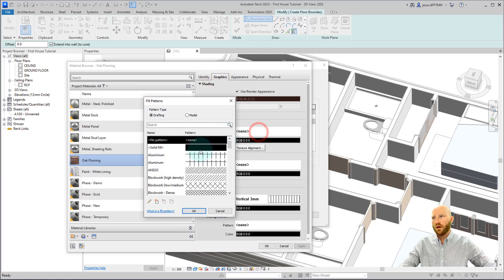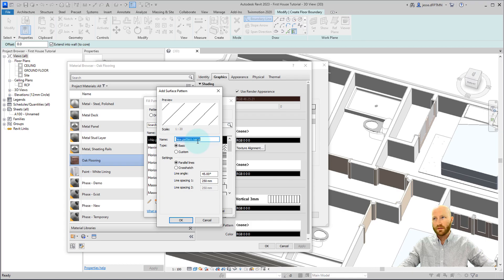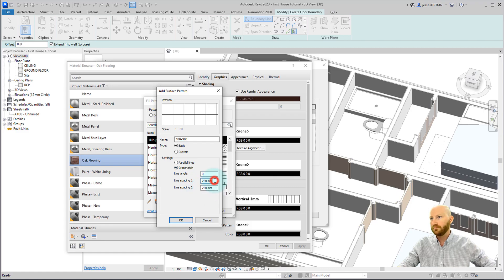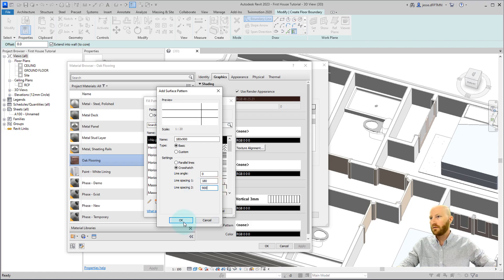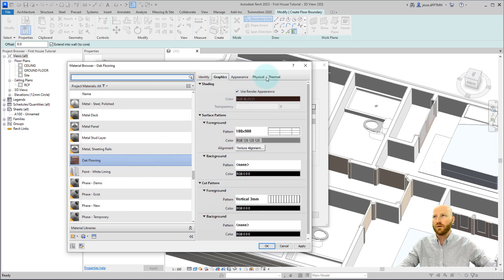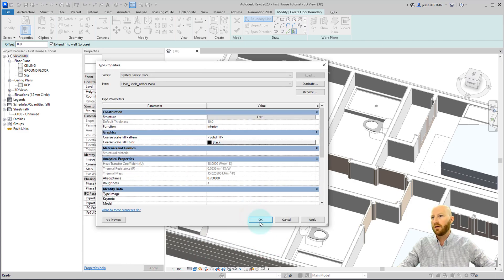Let's go over to graphics. We do need a foreground pattern because we want to be able to manipulate where the pattern ends up, but we don't have anything that's exactly what we want, so let's make a new pattern. I'm going to call this 180 by 900. This will be a basic pattern — a crosshatch. Let's change this to zero, make this number 180 and this number 900. Click OK and OK. We'll keep using gray lines for consistency. Since we've got use render appearance turned on, it's going to take that color and give it to us for our shaded color. Click OK and OK.